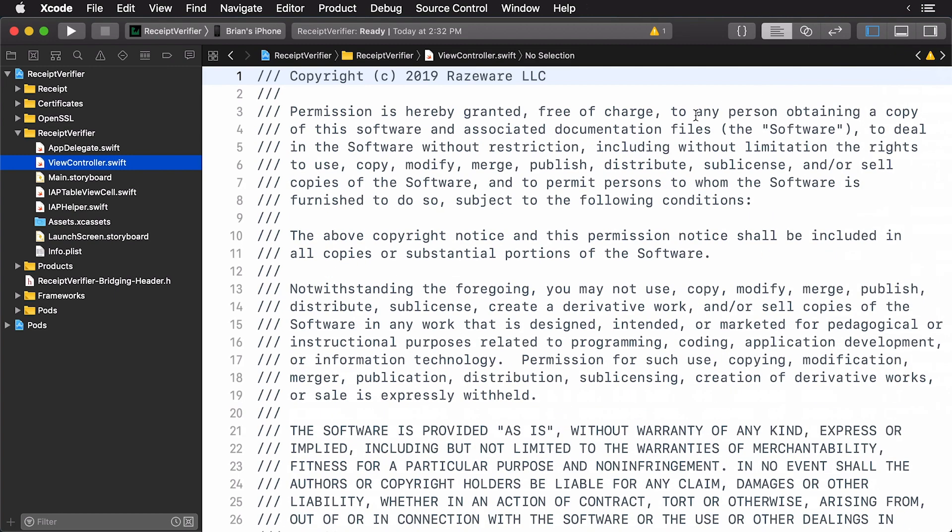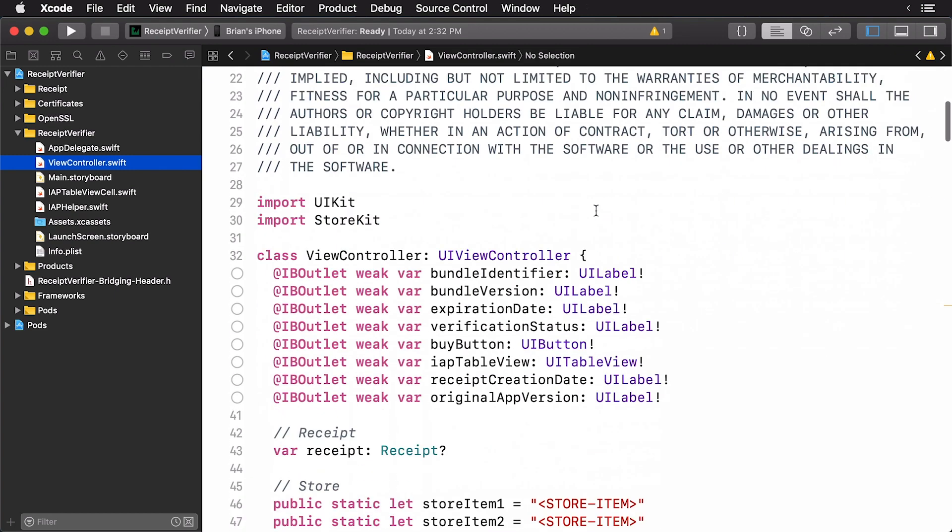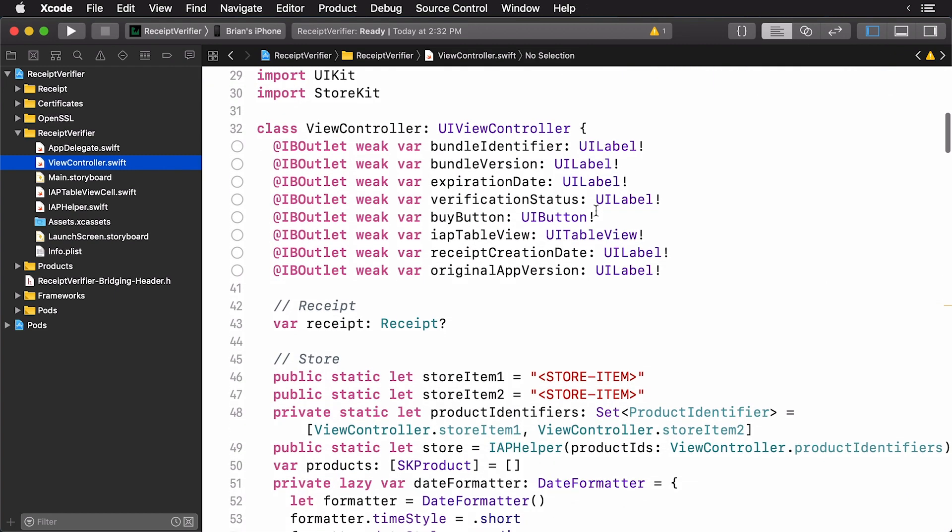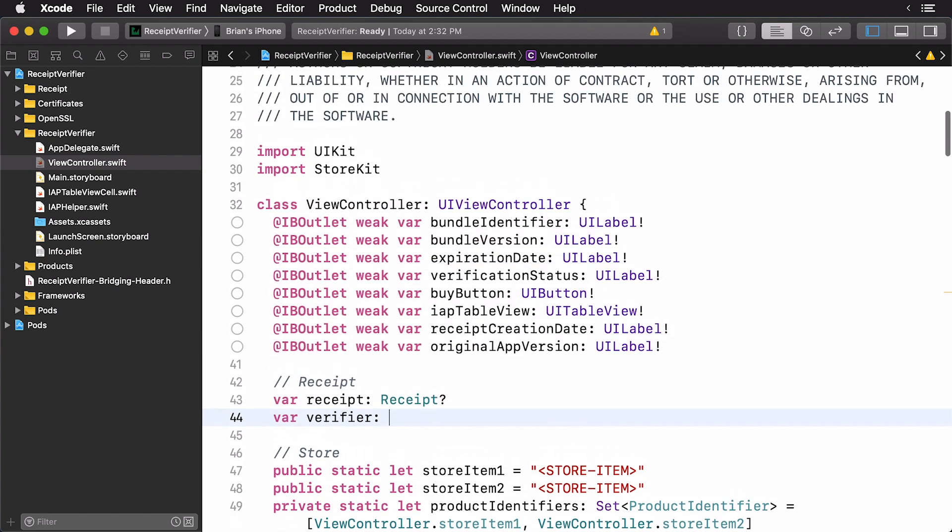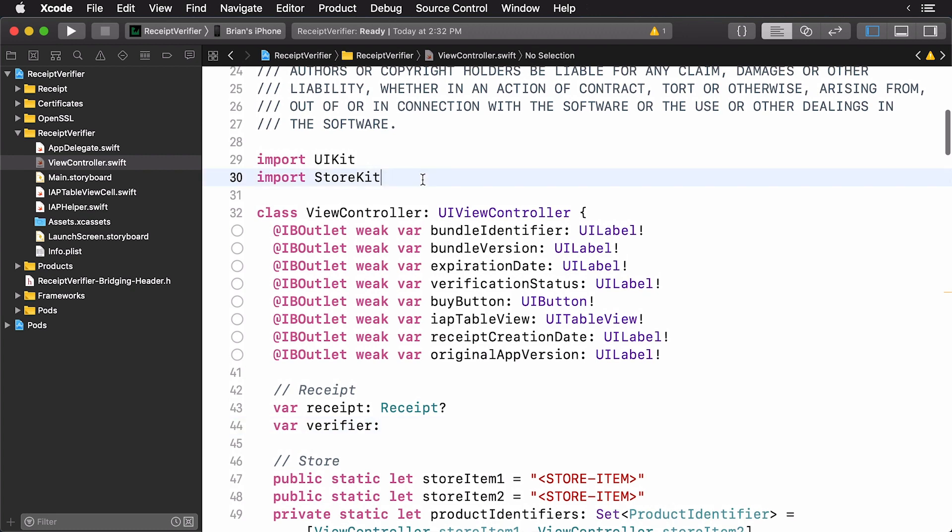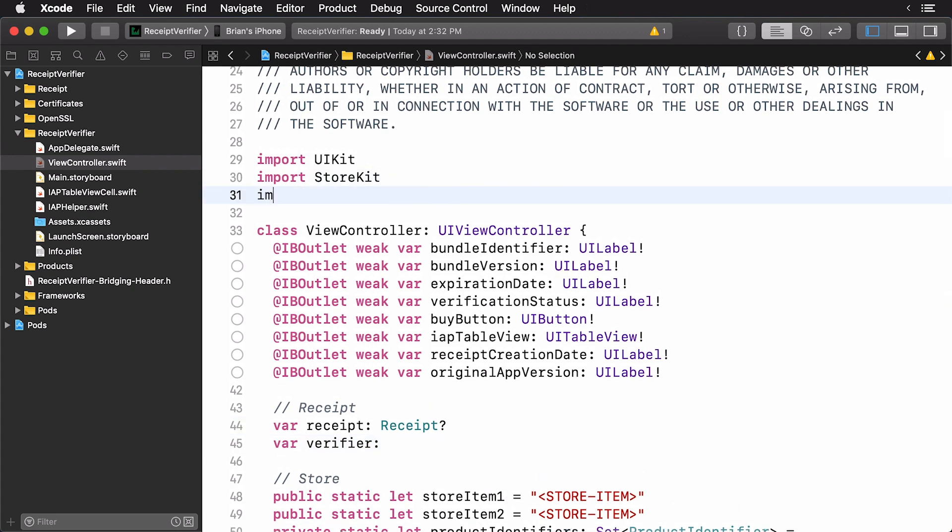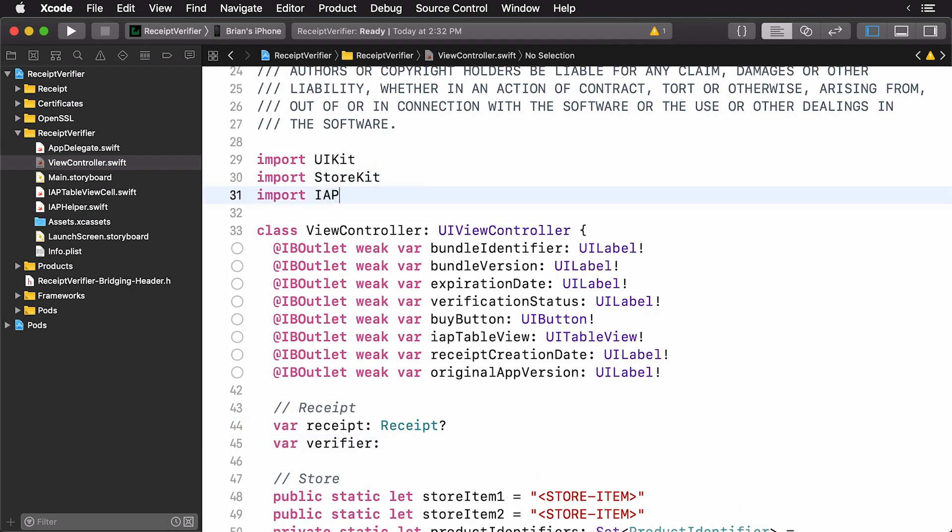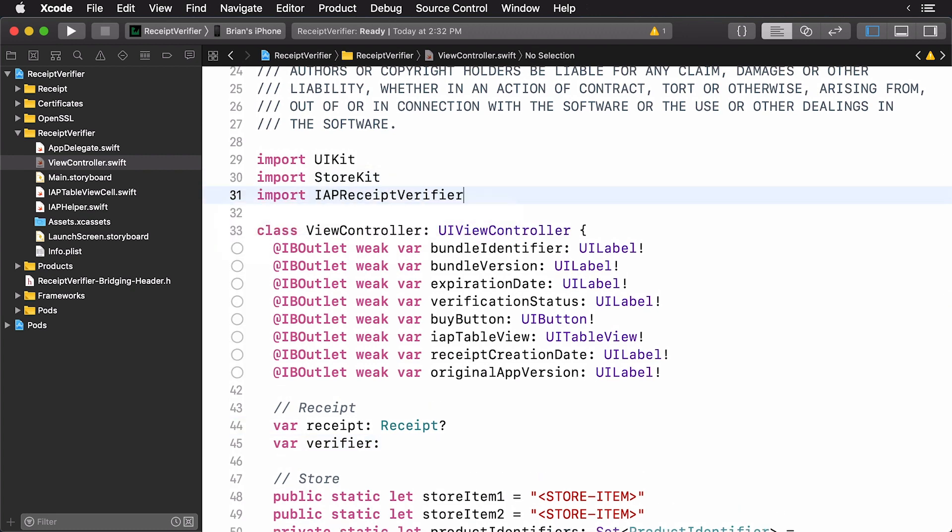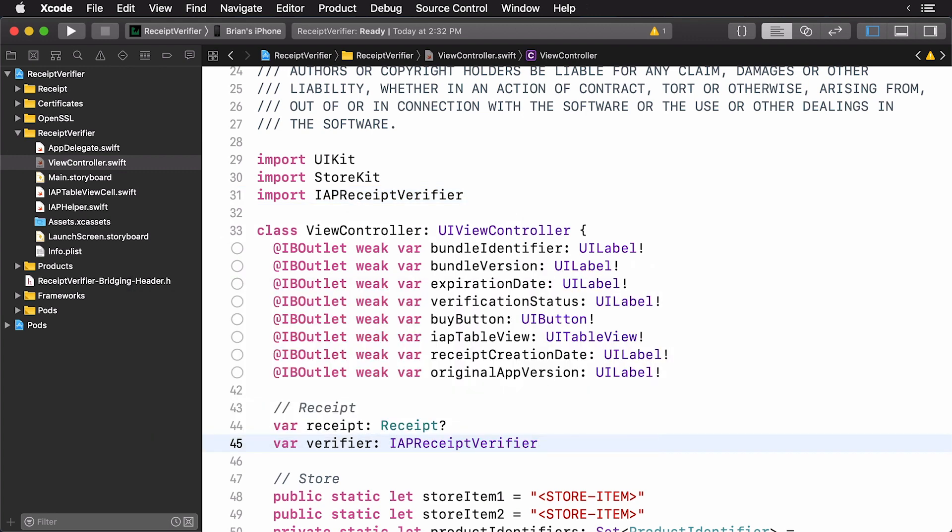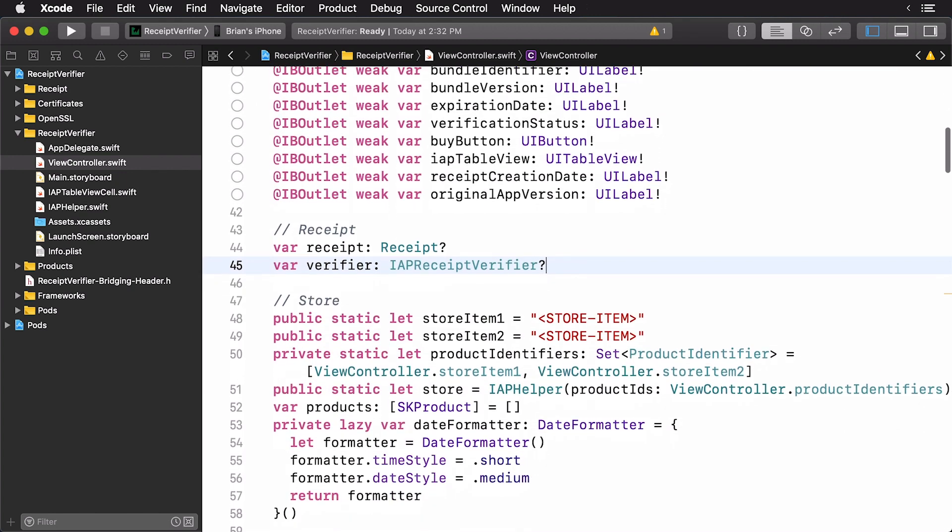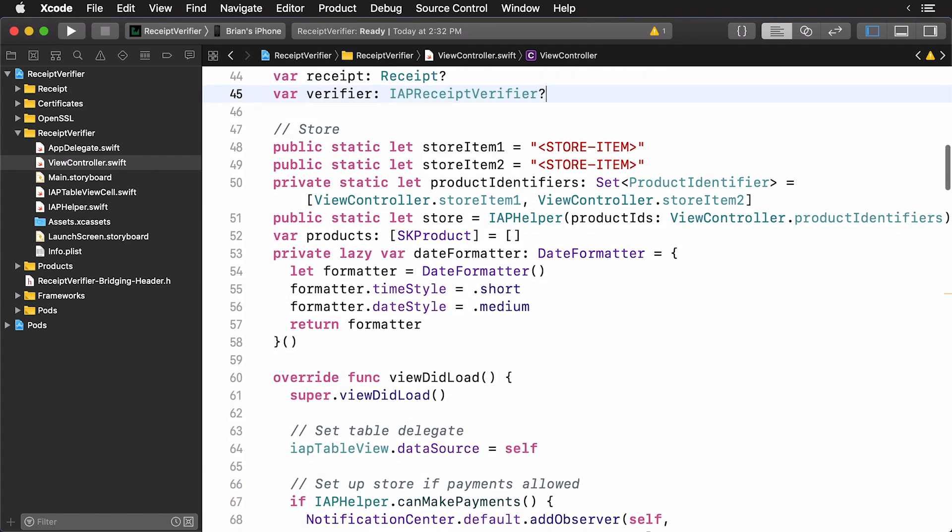Okay. We're interested in our view controller. So, let's open up viewcontroller.swift. That's in the receipt verifier. And we'll close this out over here. And I'm going to scroll down here. And underneath the receipt, I'm going to add a verifier property. And actually, before we do that, we need to import the IAP receipt verifier. And this property is naturally going to be an IAP receipt verifier.